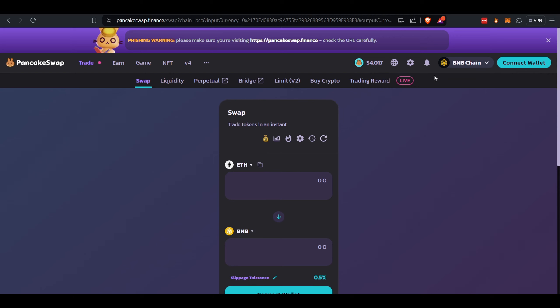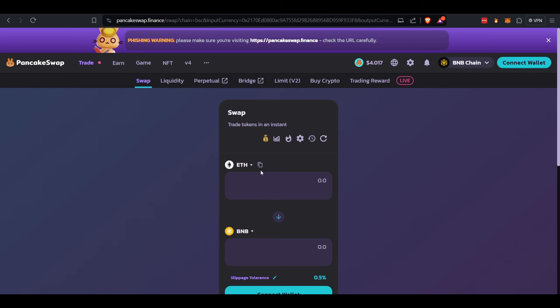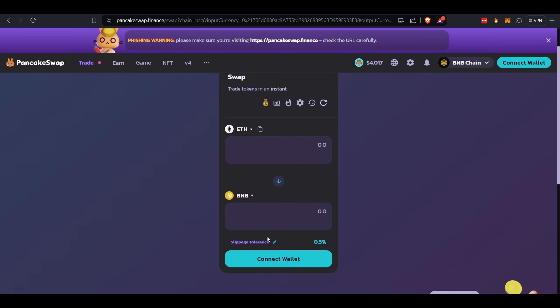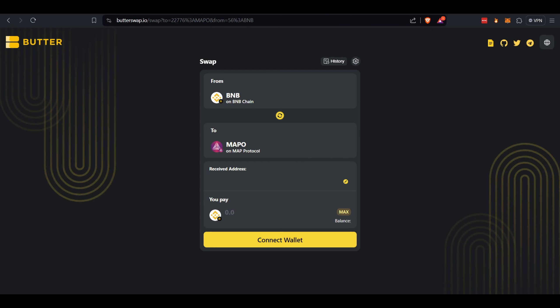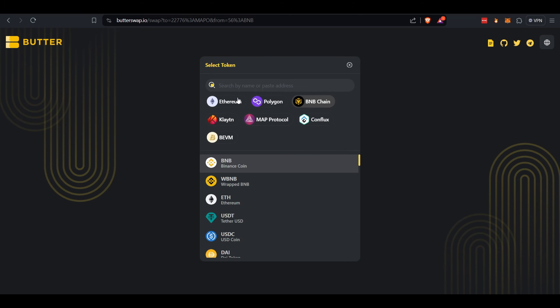And you'll have that ETH on BNB Chain. You're going to need to swap for BNB. You're going to pay a dollar or two depending on the size or the amount. And once that swap is completed, you come over here to Butterswap.io.